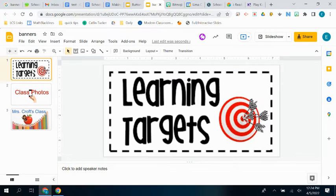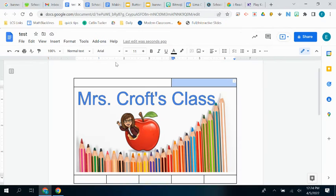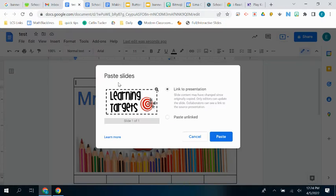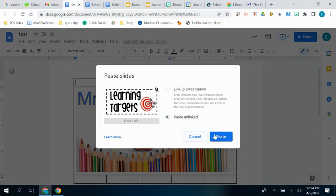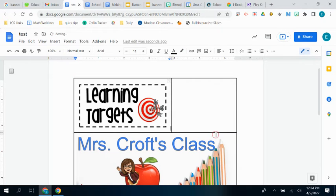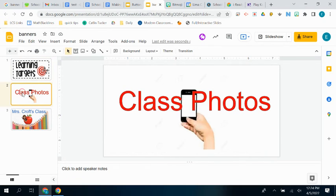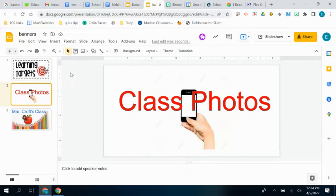And I'm going to put the learning targets, control C to copy, and then control V to paste. And it won't be linked to the rest of the slides. I'm going to do exactly the same thing with my class photo here. Copy and paste. Easy peasy.